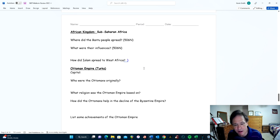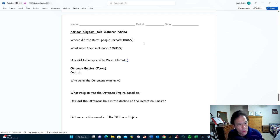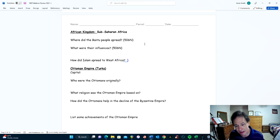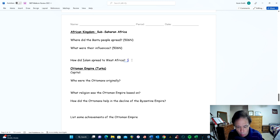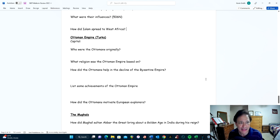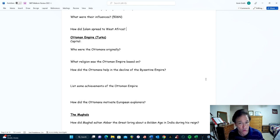African kingdoms in sub-Saharan Africa: the Bantu people spread southward over many centuries into southern Africa. Islamic merchants came to the east coast of Africa to trade and influenced them considerably — Islam eventually spread to the Bantu peoples. The language of Swahili is a mixture of Bantu and Arabic languages. Islam spread to West Africa along the gold-salt trade routes across the Sahara Desert.